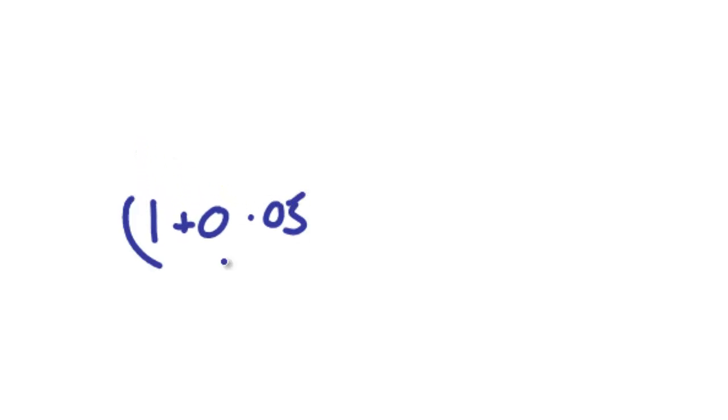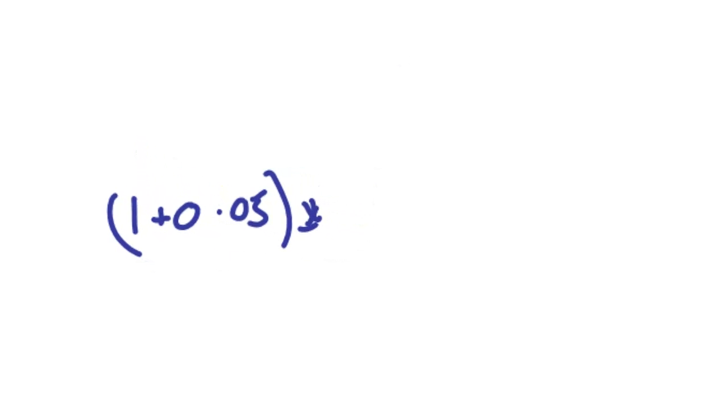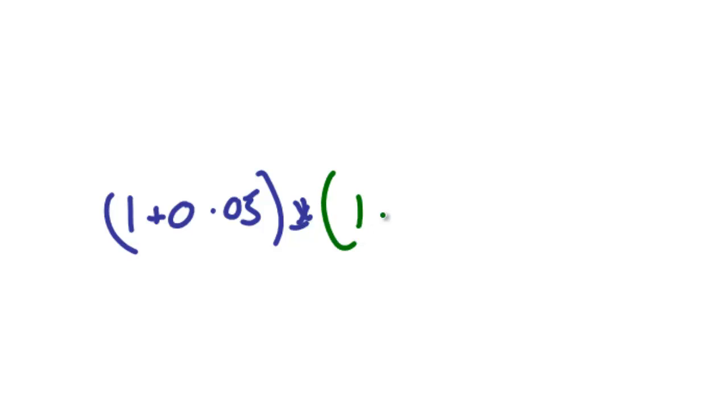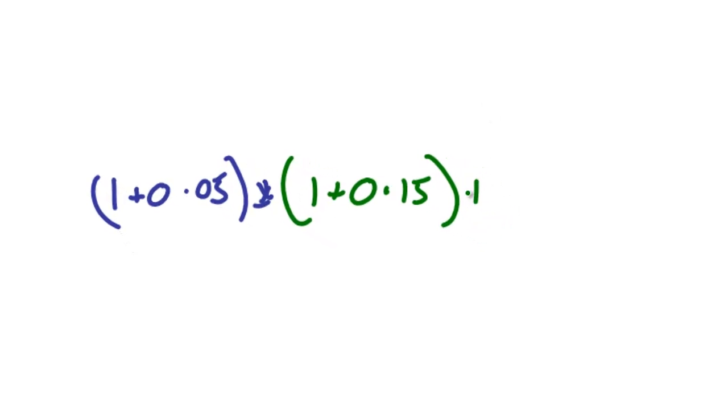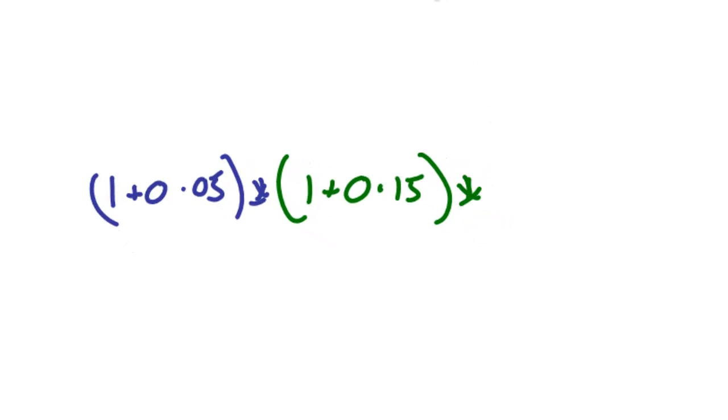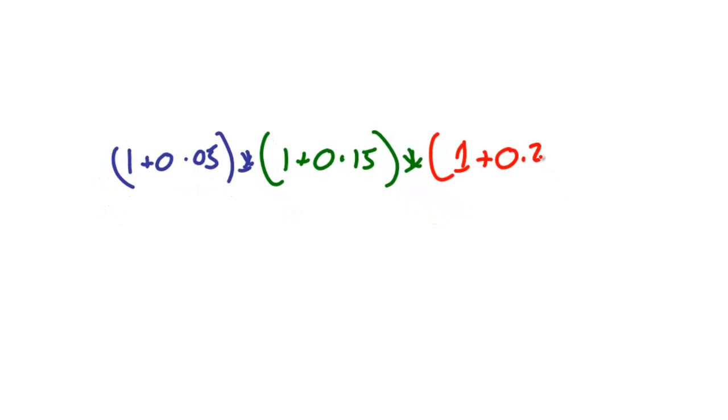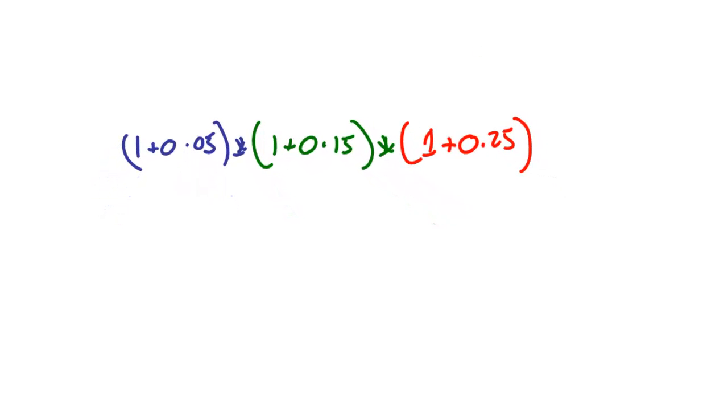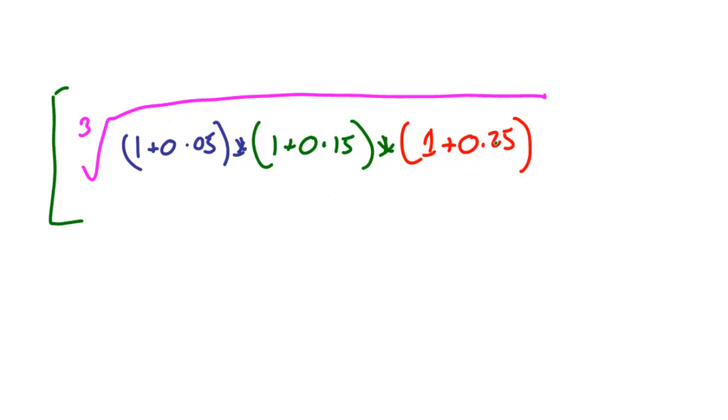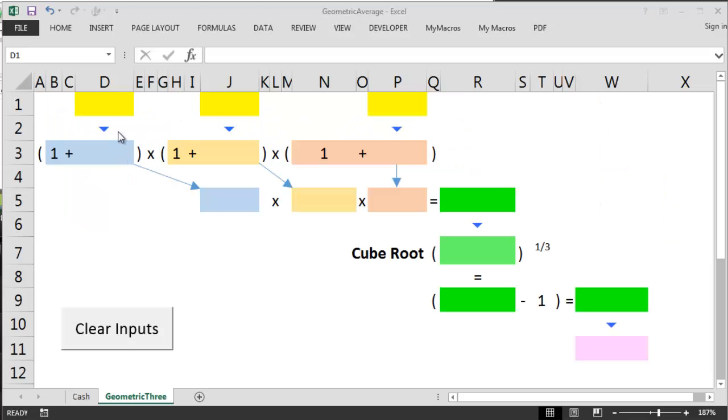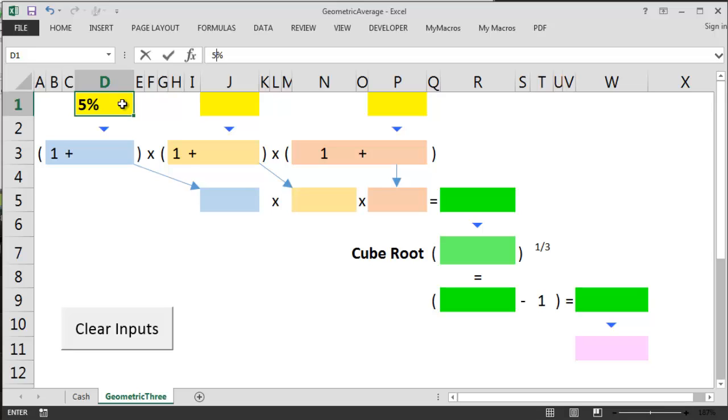So let's write this out for our situation. First of all we have 1, we add on 0.05 for the 5% to get 1.05. For the second year we have 1, we add on 0.15 for 15% to get 1.15. And for the third and final year we start with 1, we add on 25% because it's a positive return to get 1.25. And we multiply these three numbers together and then we cube root them and then we take away 1. Let's do the calculation on another Excel scratchpad. You could of course use a financial calculator.